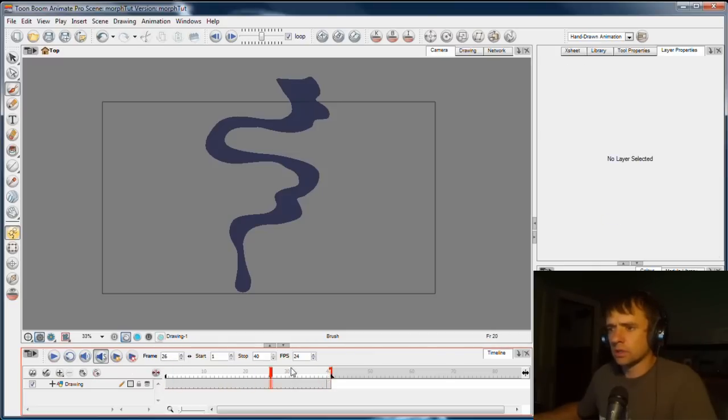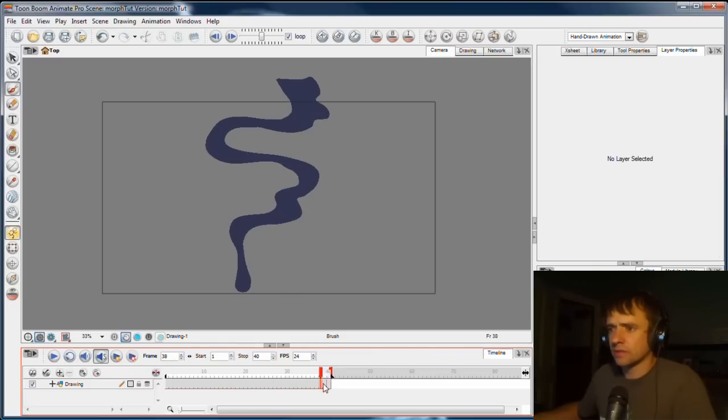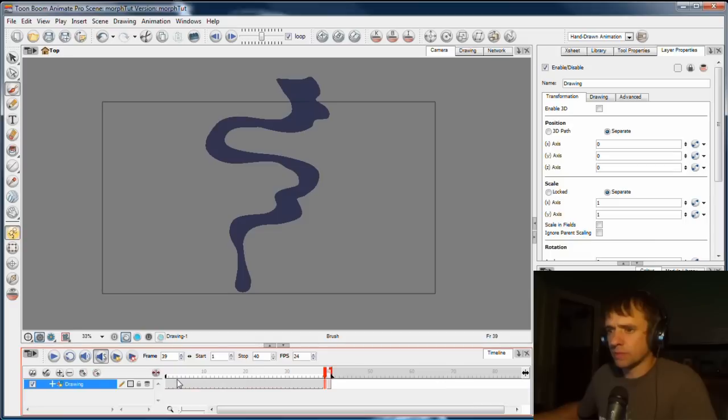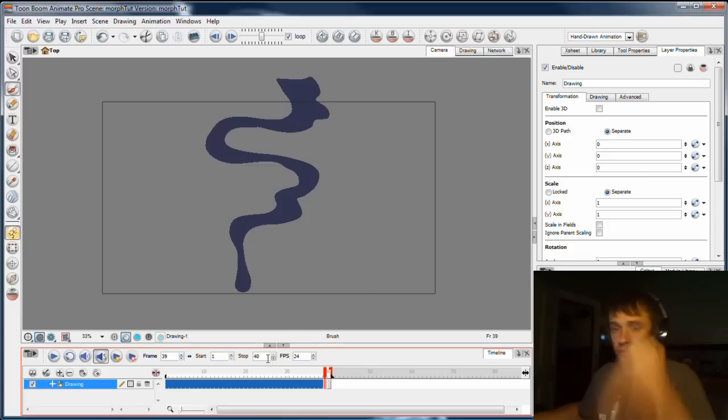Right, so let's turn this into a morph. We've got two key drawings and as I mentioned in the last video, what I've done is I've been very careful. I've planned this out so that it's suitable for morphing.